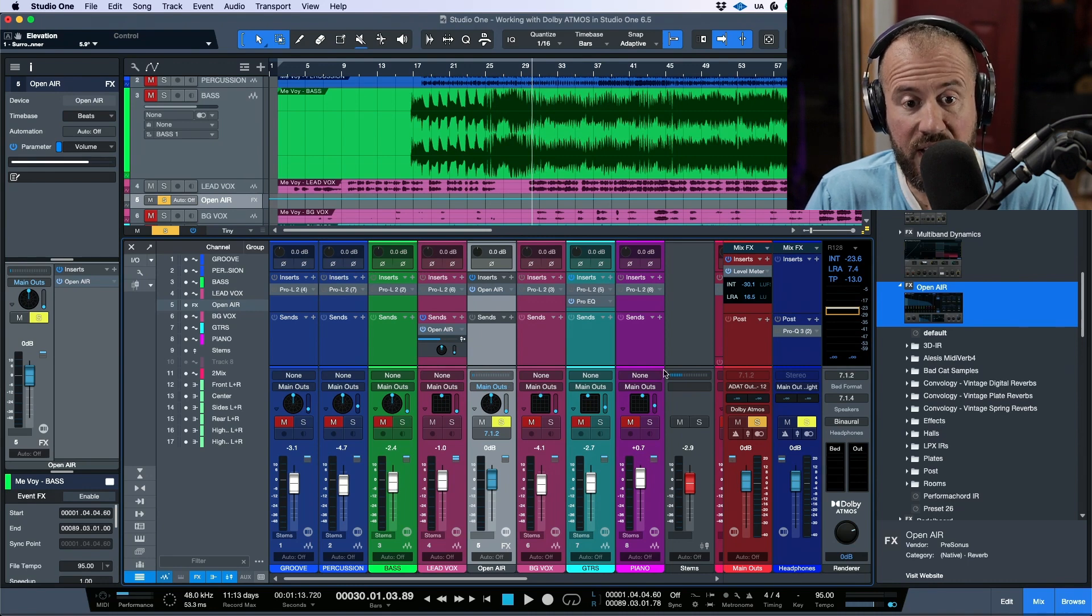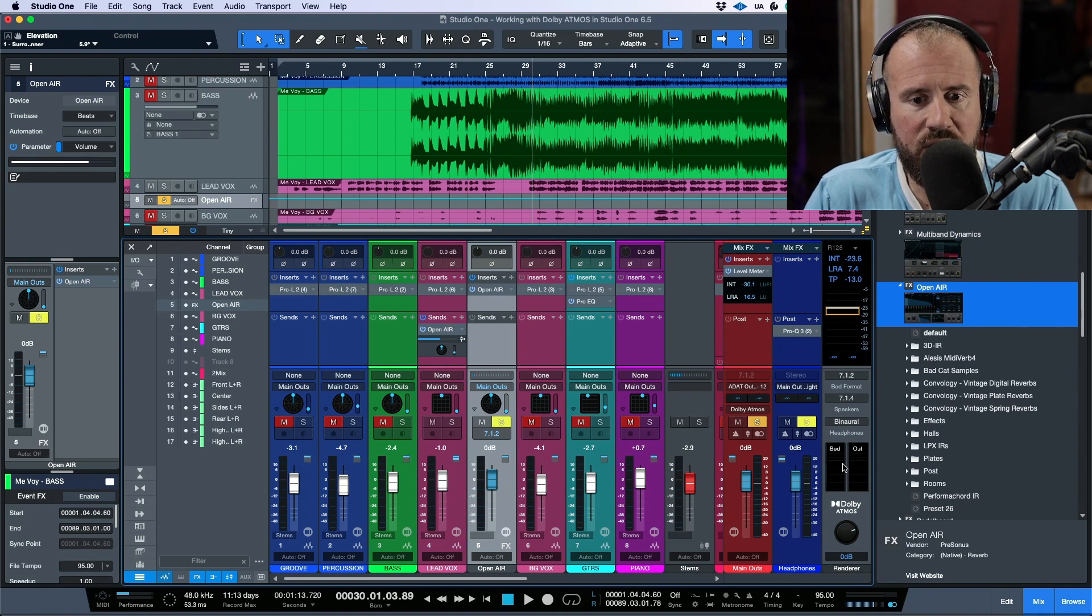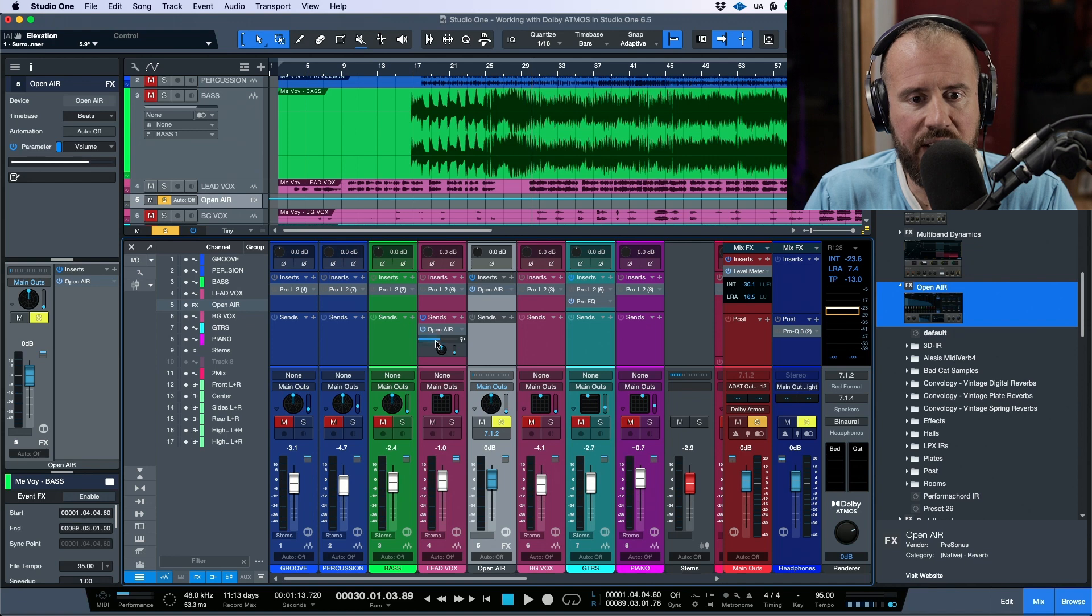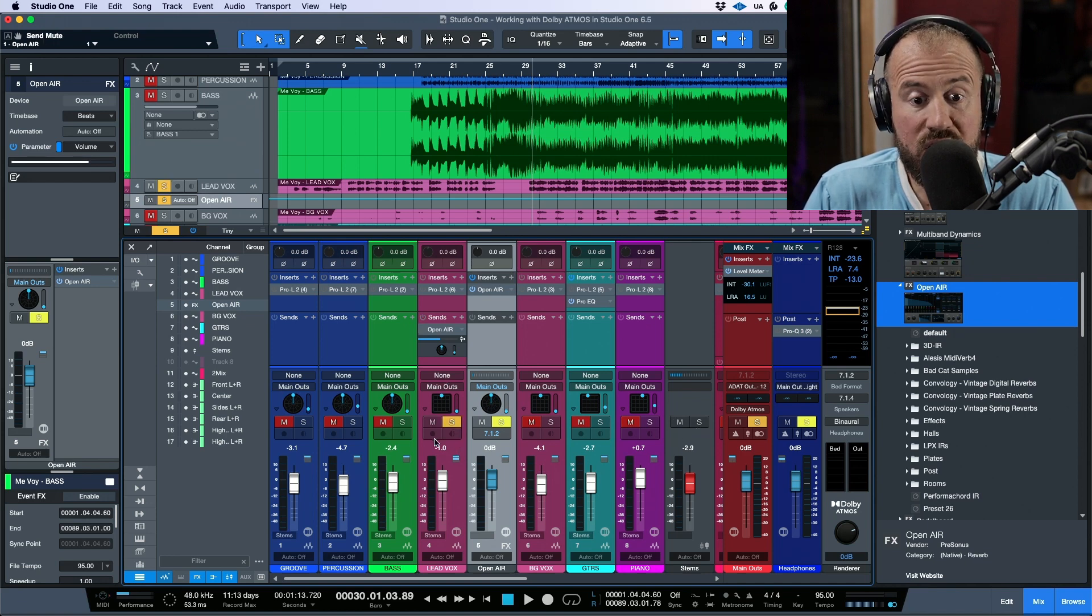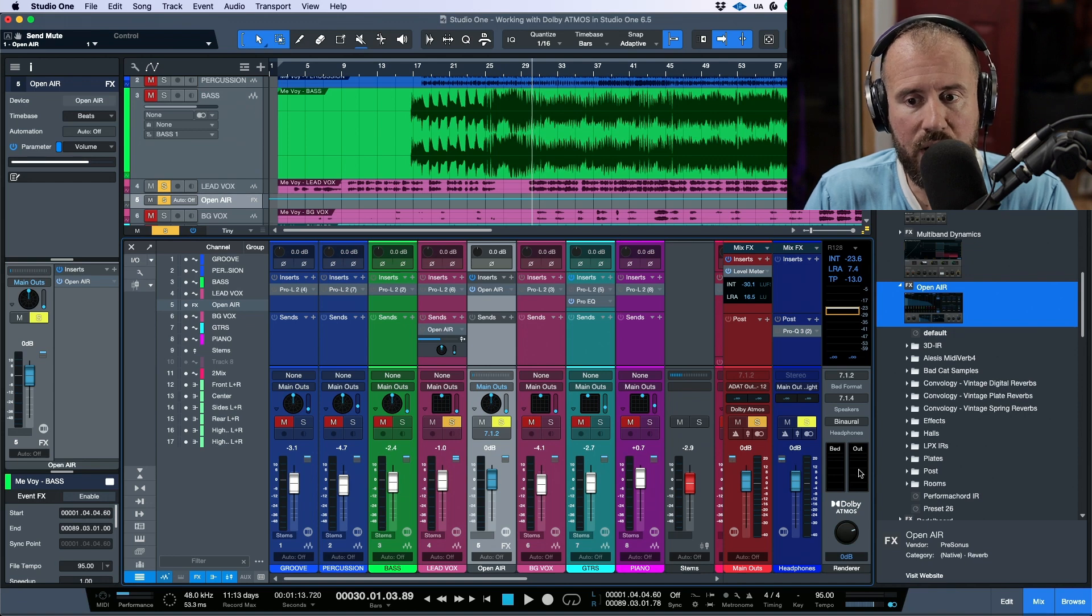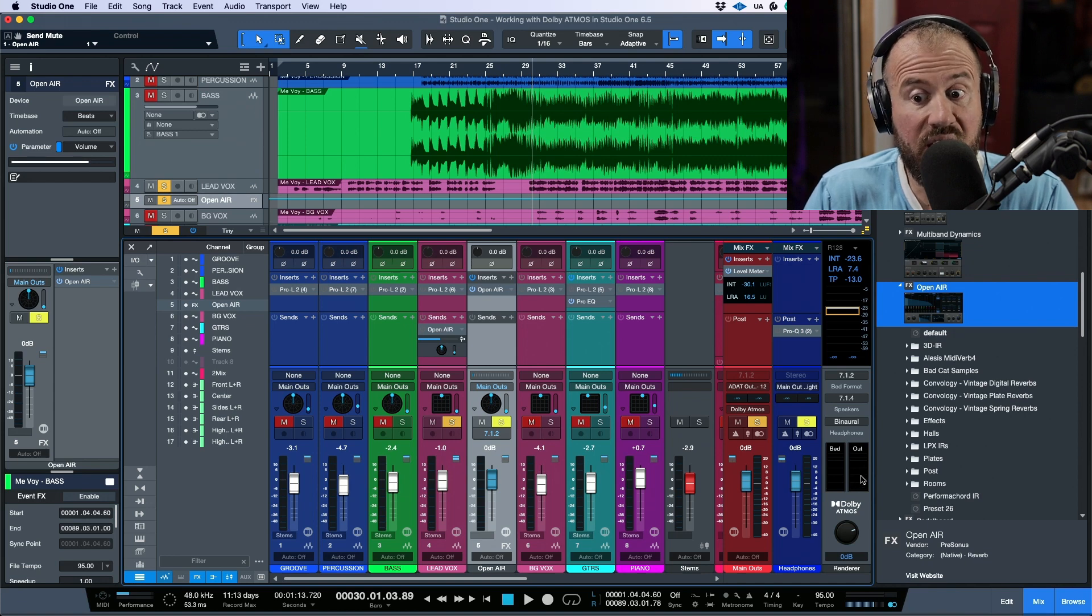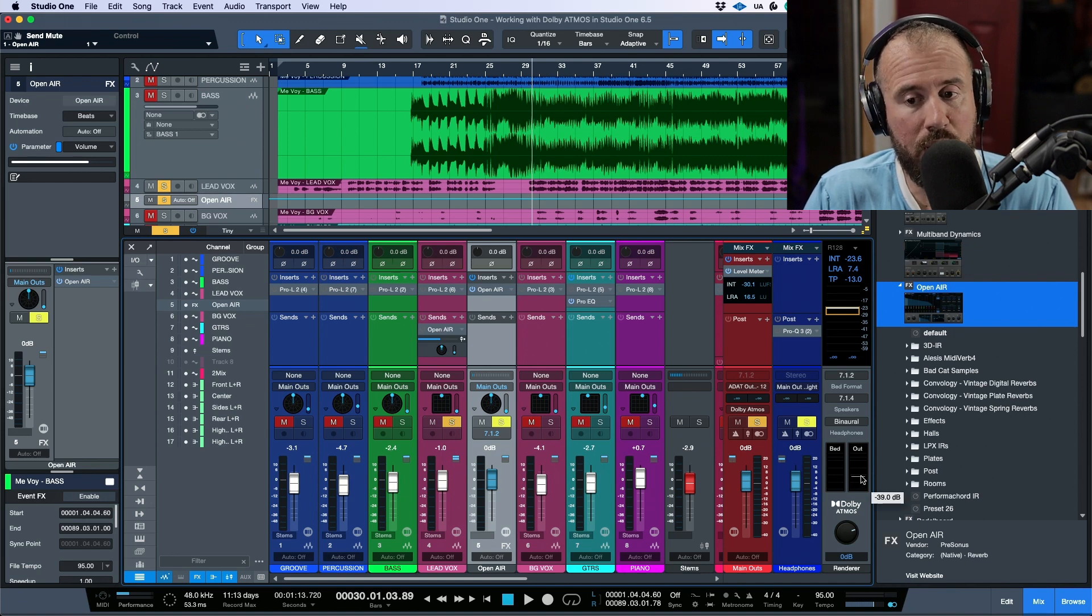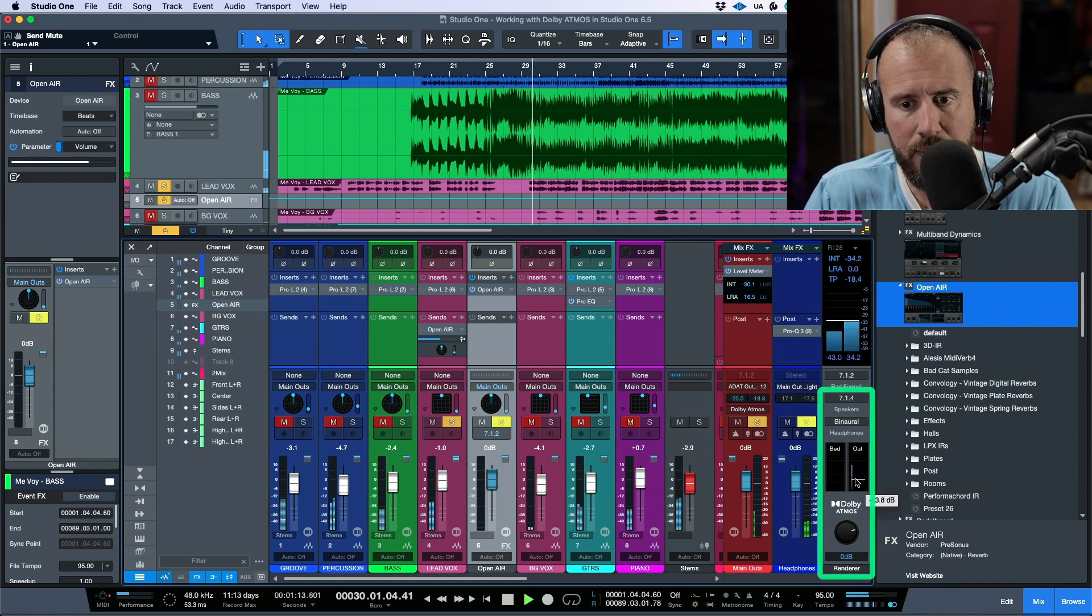So if we were to take a look at this and just focus over here, if I deactivate this send and I solo out this lead vocal, this is going as an object. So we are going to see it in the out of the Dolby Atmos renderer. We're not going to see it in the bed.